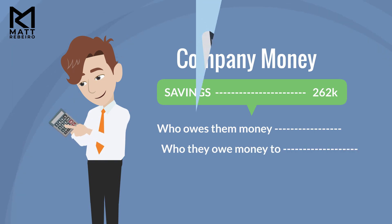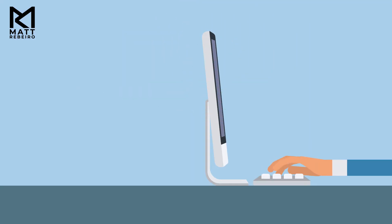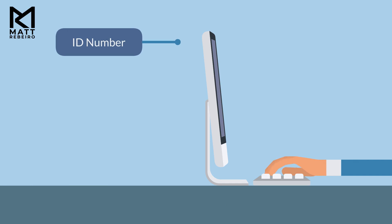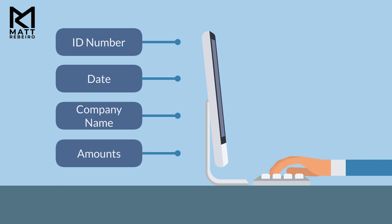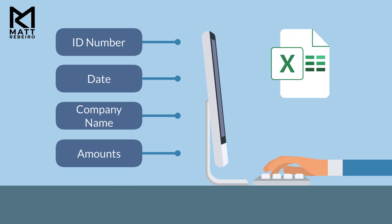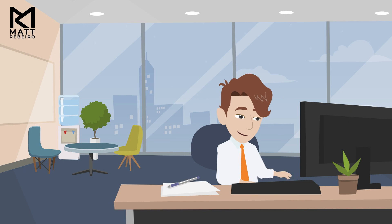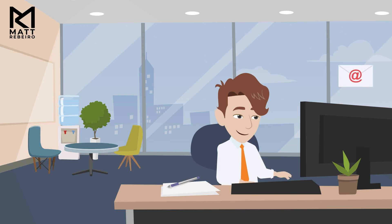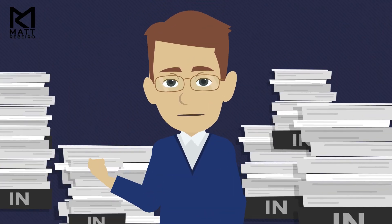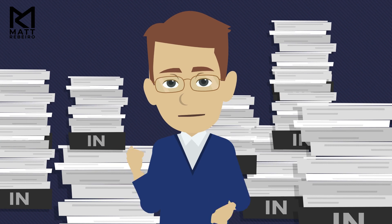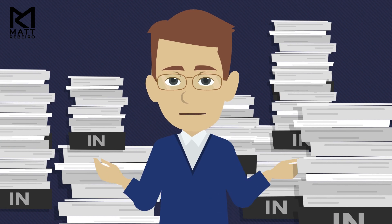Sam needs to transfer data from his invoices that includes the ID number of the invoice, the date of the invoice, the company name, and amounts. He needs to get all this data copied to Microsoft Excel. He then needs to email the file with attachments each and every day. Wow, that must be tiring and repetitive for Sam.